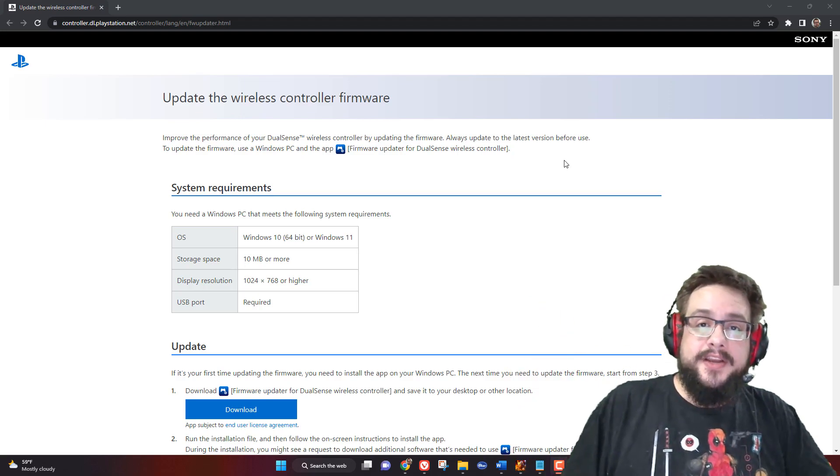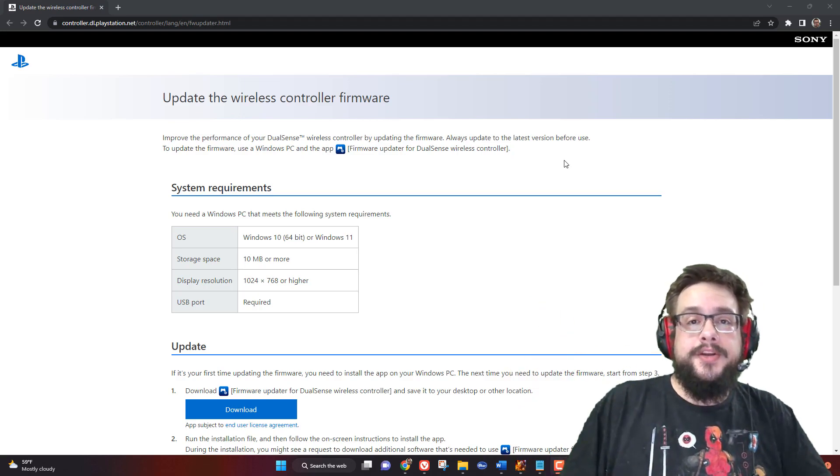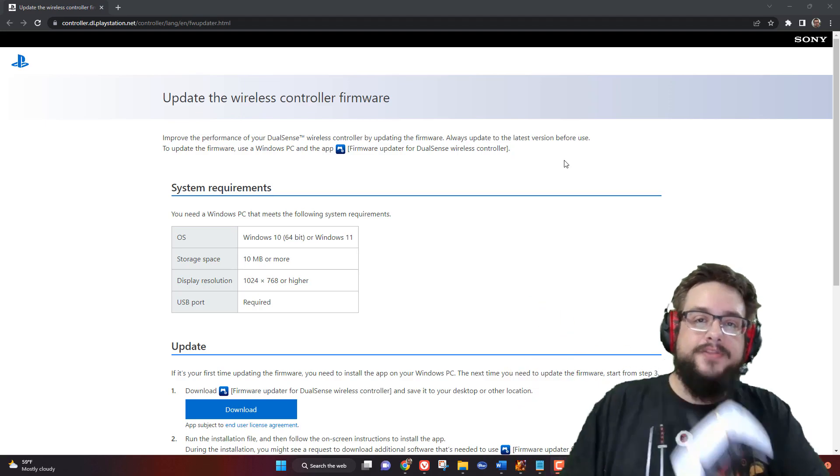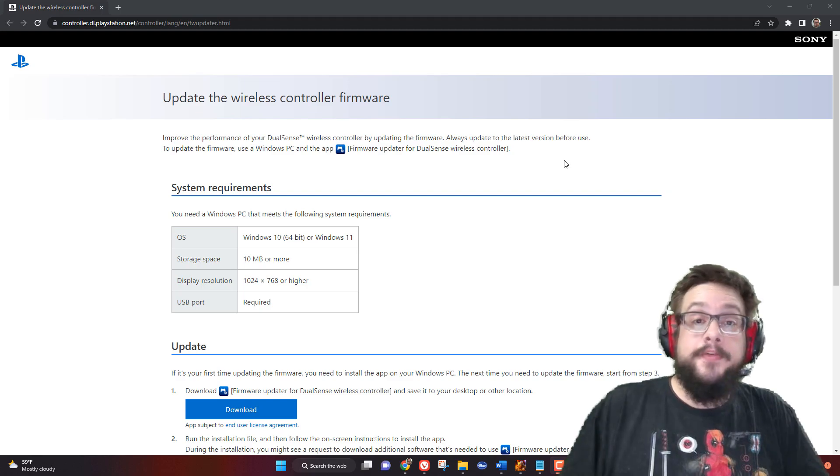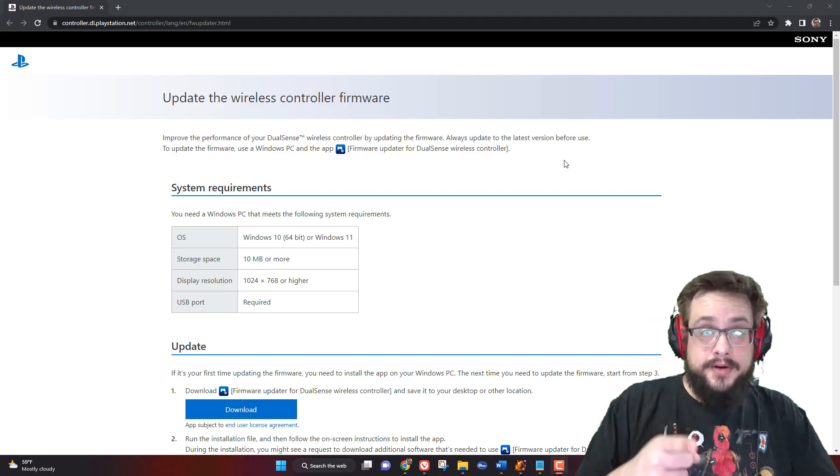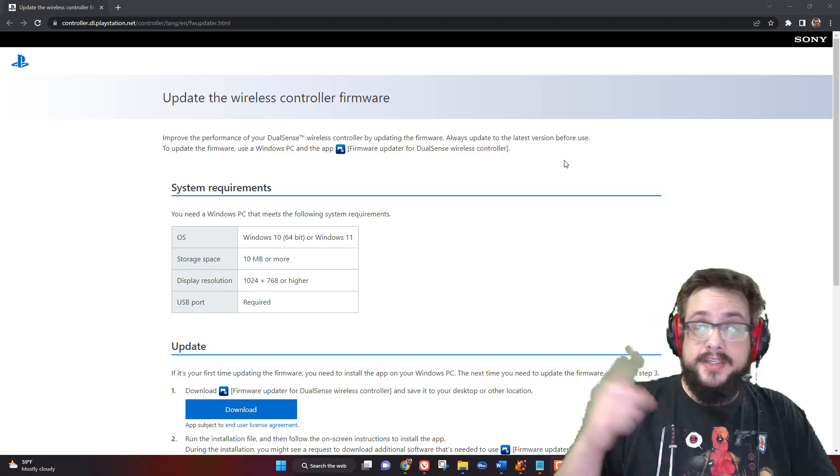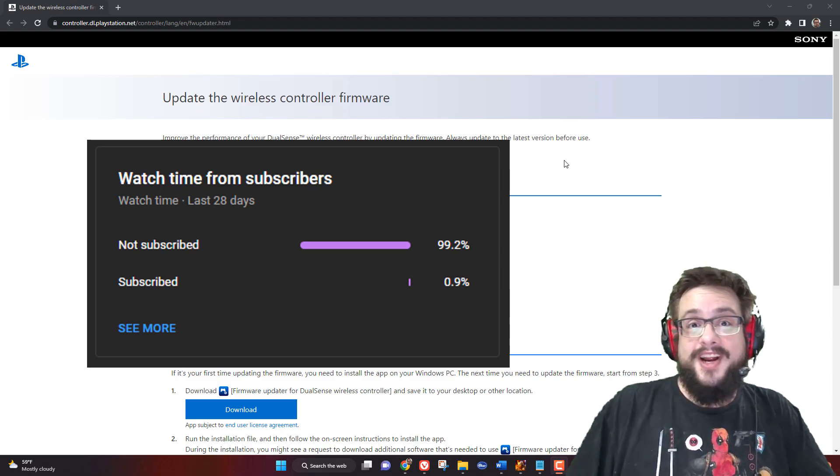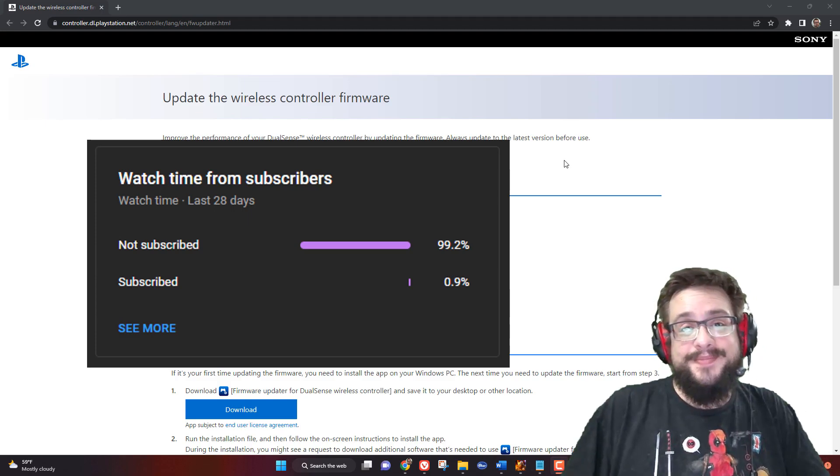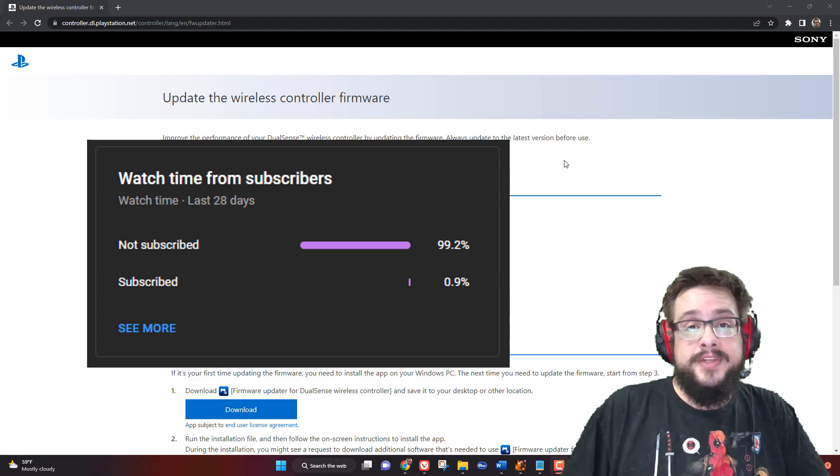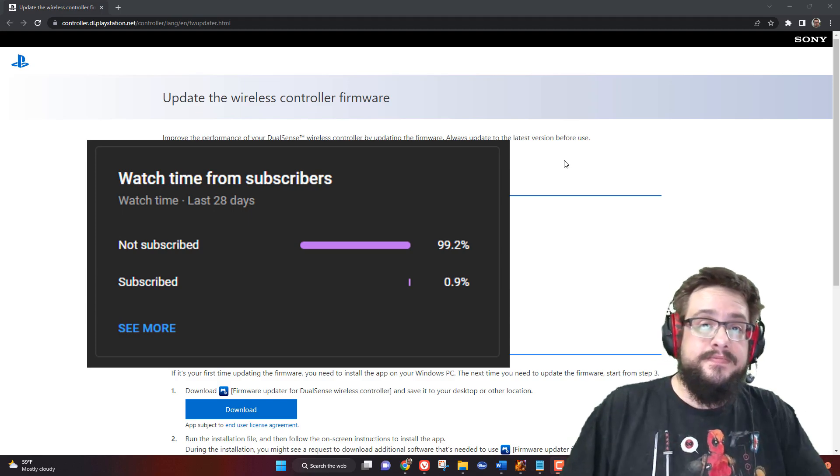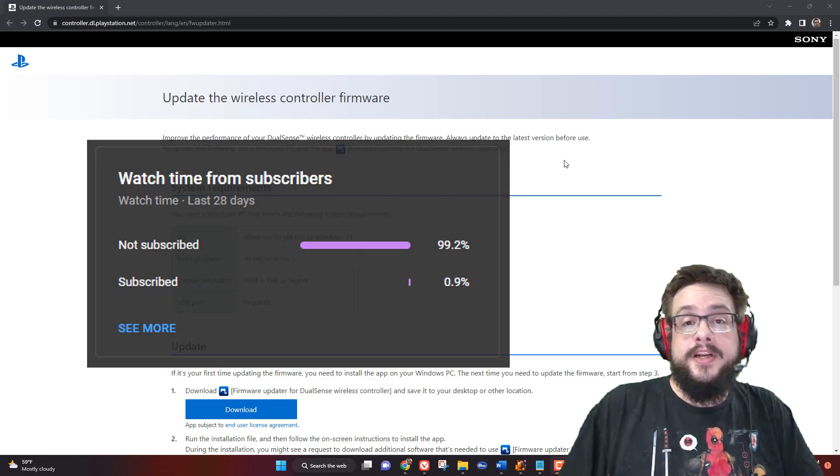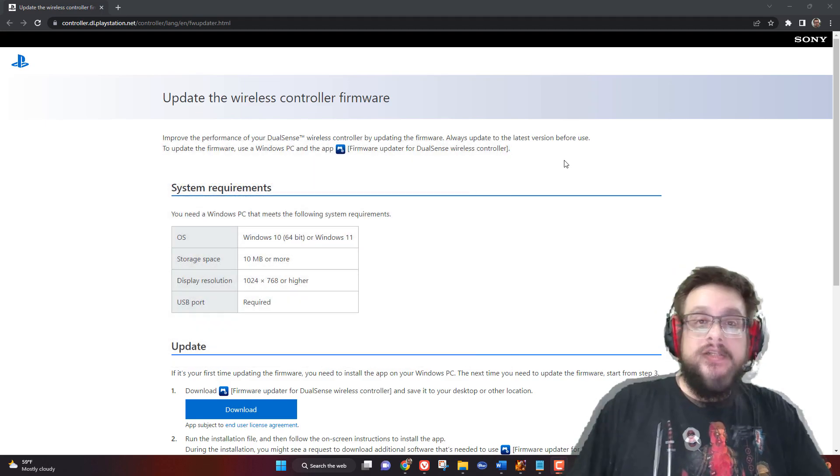What's up guys, how's it going? Mike the Tech here. In this video, I'm going to show you how to update the firmware on your PS5 controller. Before we get started, if you're watching this video, chances are you're not subscribed because 99% of you are not subscribed, and that number is pretty awful. So if you like this video and want more cool tips, tricks, and tech stuff like this, go ahead and click on that subscribe button.